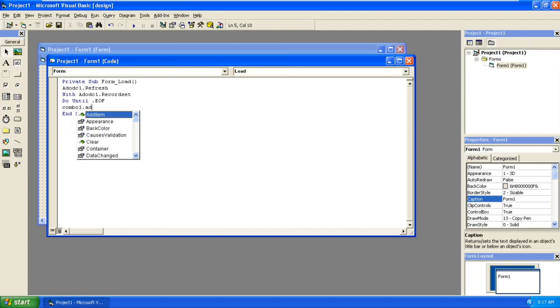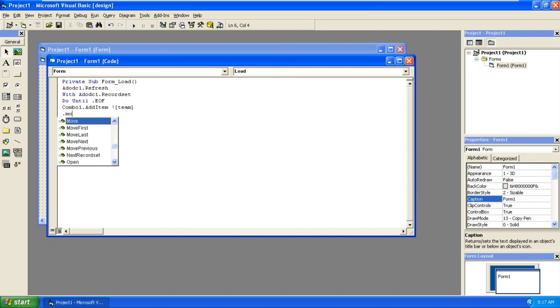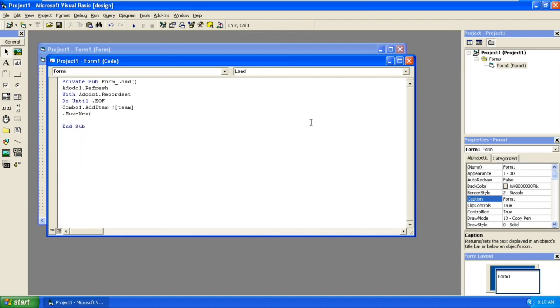We have given Combo1.AddItem. Normally we have given Combo1.AddItem like this, but for this example we need to connect it to a database and retrieve from the table. So exclamation, square brackets, the field name in the table, that is team. Then .MoveNext, Loop.